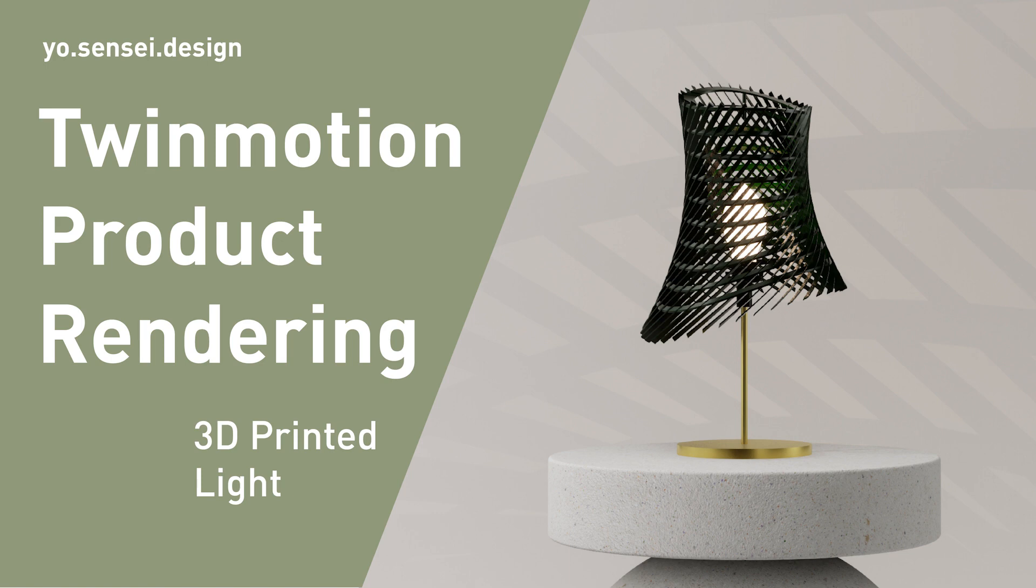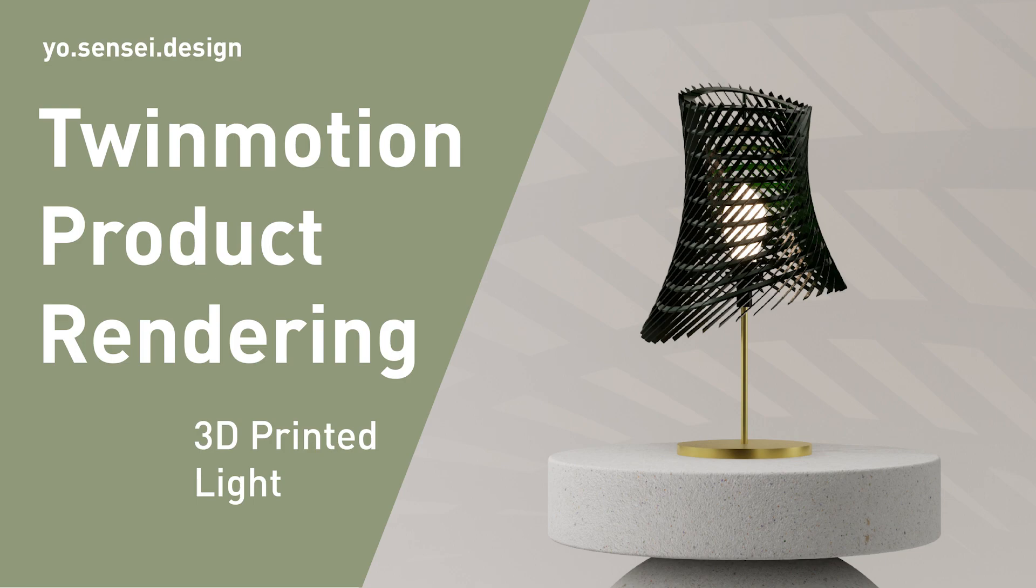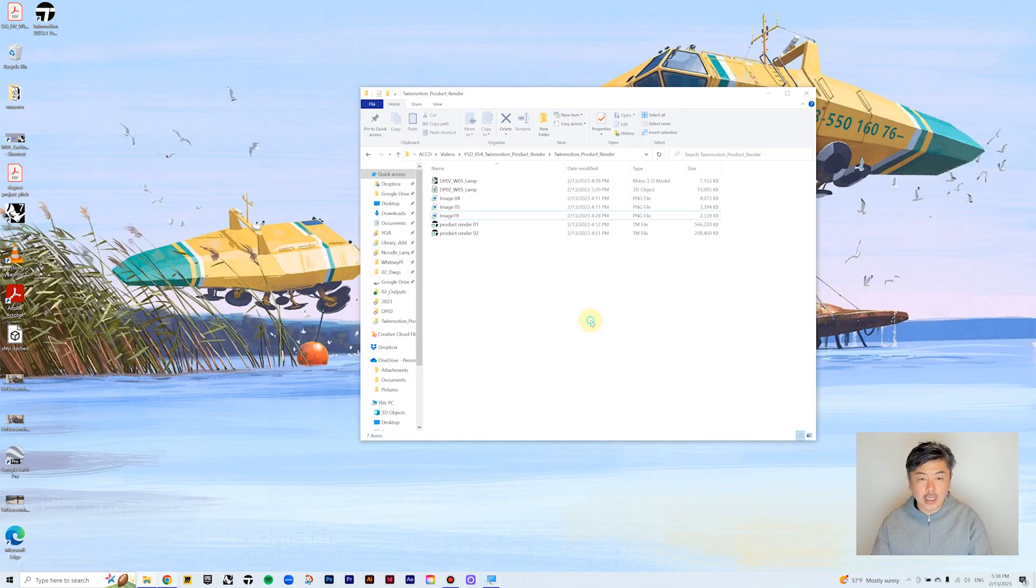Hello, this is Yo-sensei. In today's tutorial, we will learn product rendering using TwinMotion. We will cover both in-situation and stand-alone scenarios. For this demo, we will be using a simple table lamp for it. Okay, let's get started.